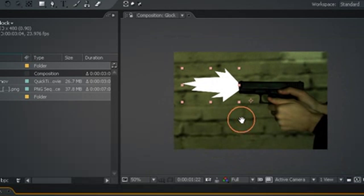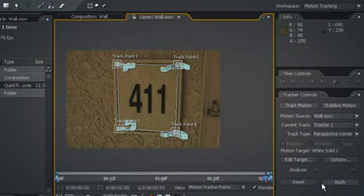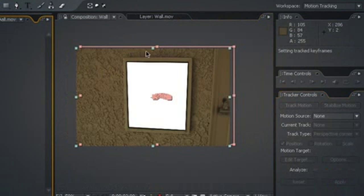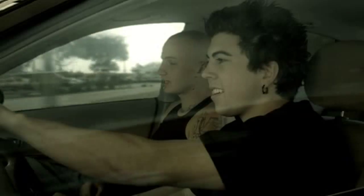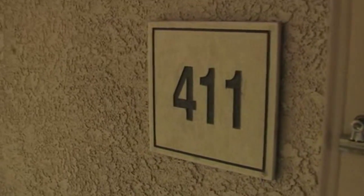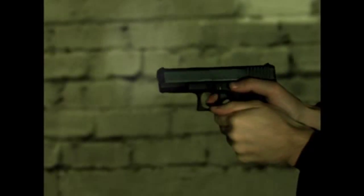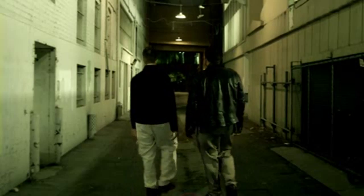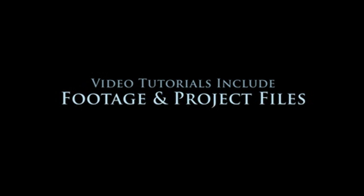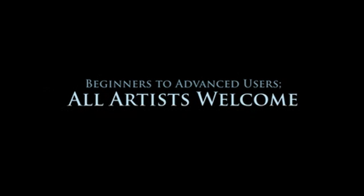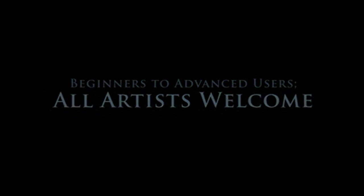So you're thinking to yourself, well, this looks pretty good, but you know, I didn't pay good money for this tutorial to show me how to draw an outline of a muzzle fire. So I'm going to hit apply. Tracking data has applied itself.